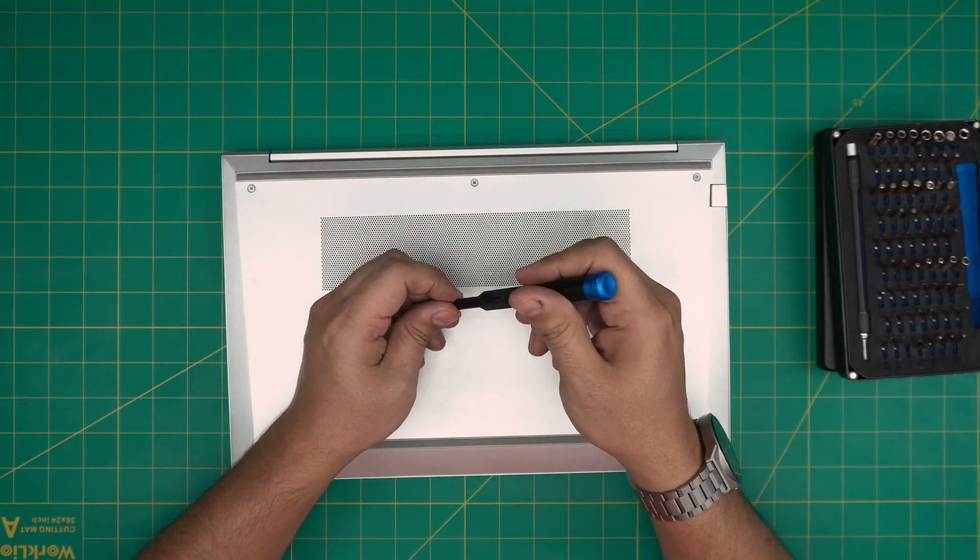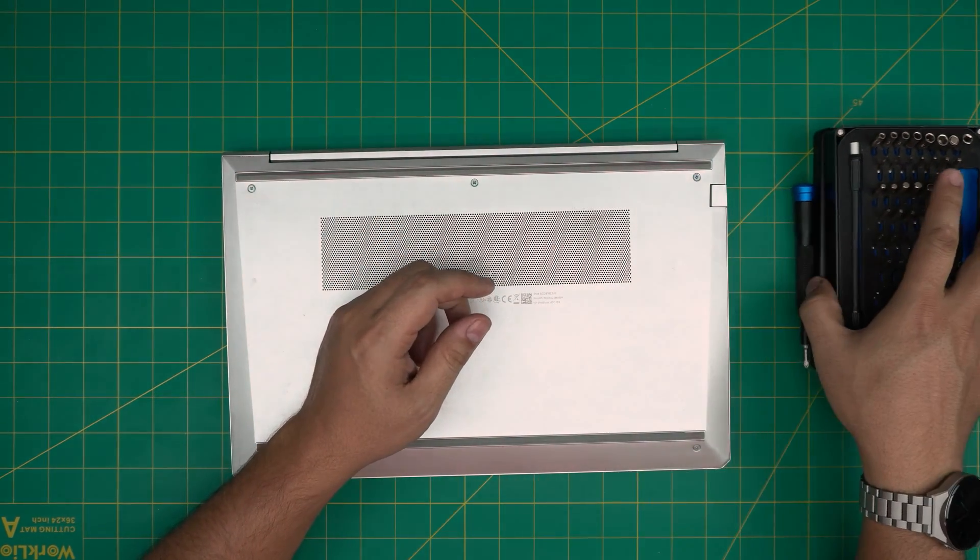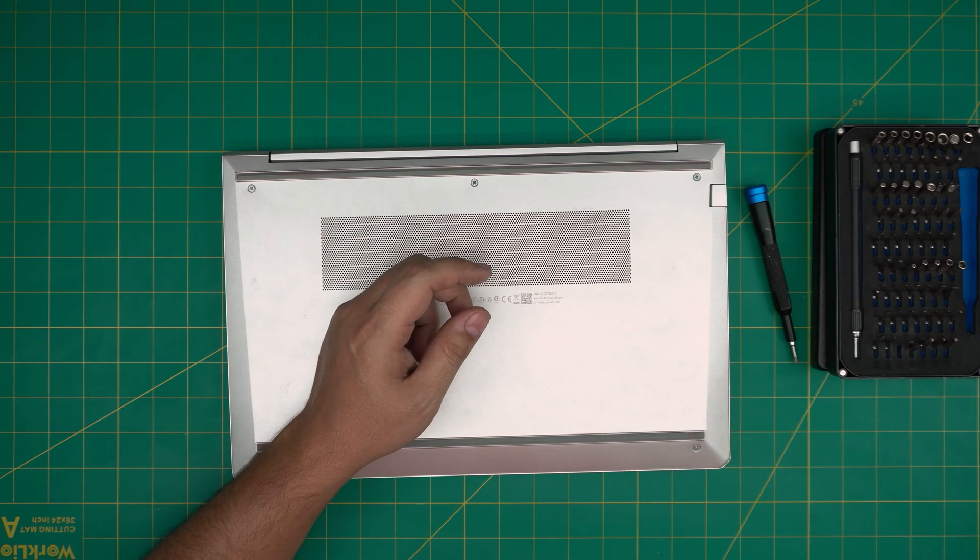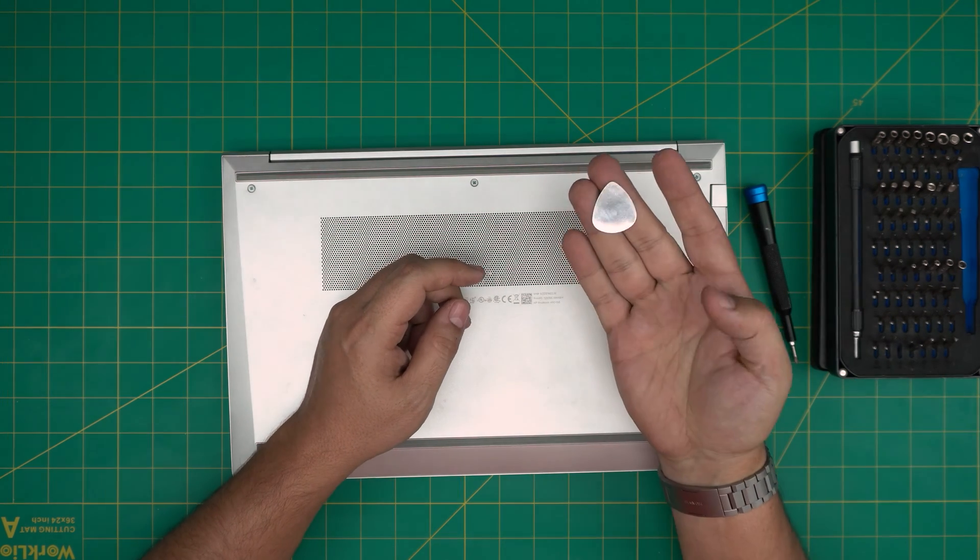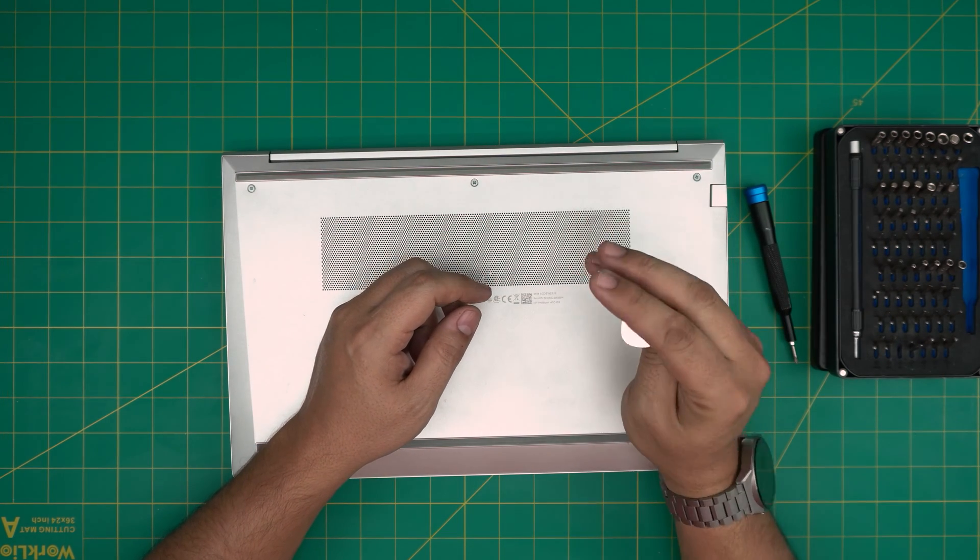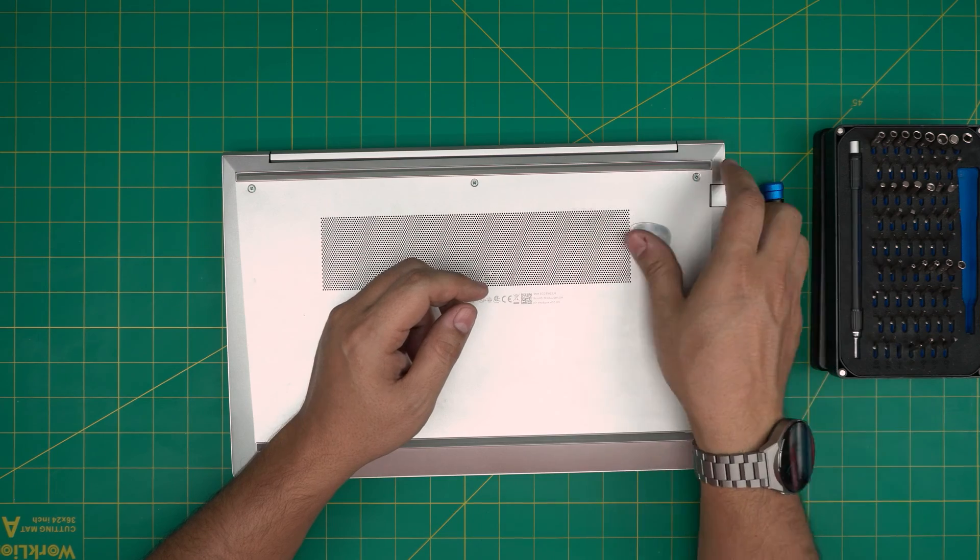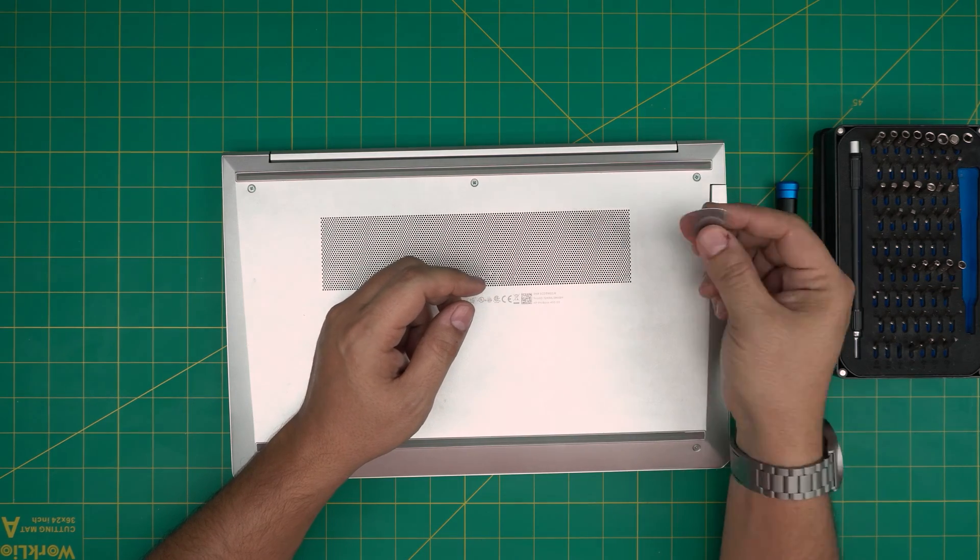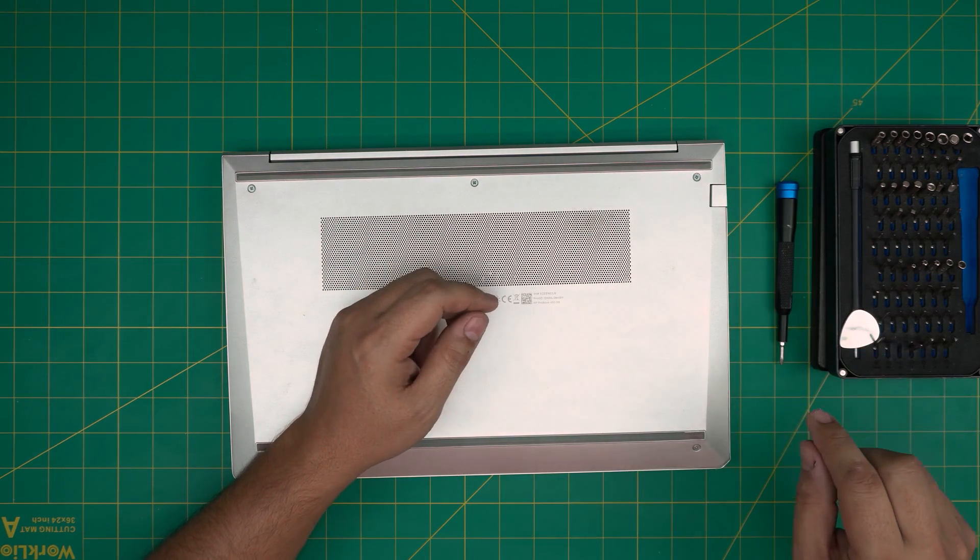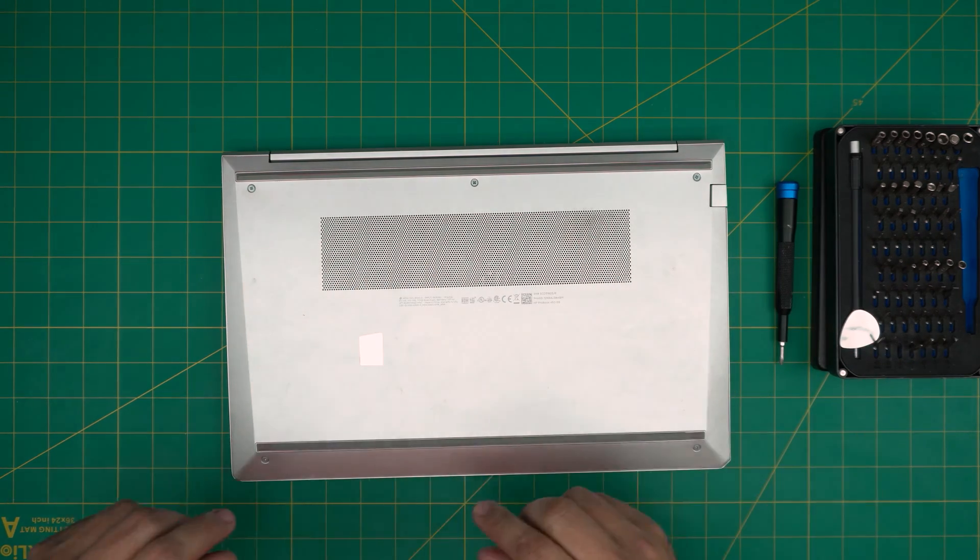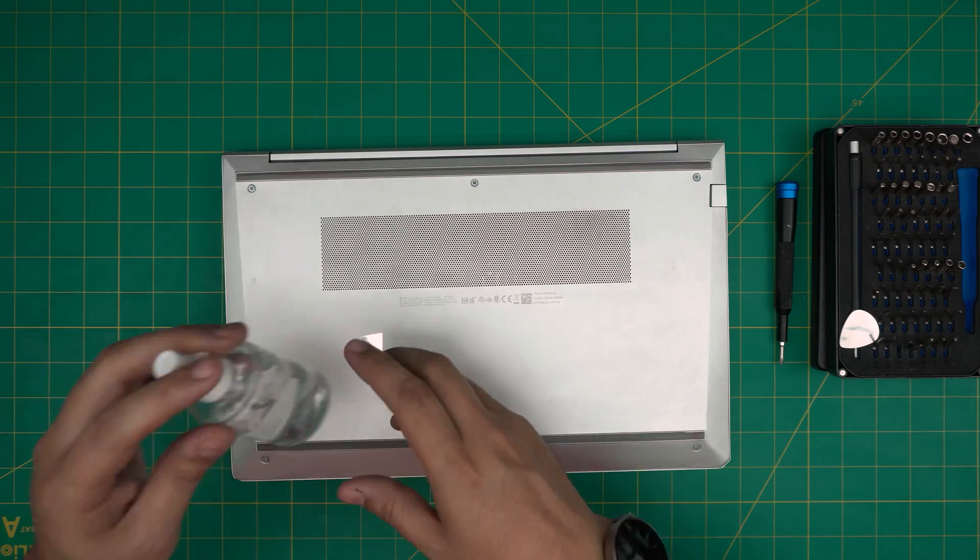If you purchase the pro set, they give you opening tools and some tweezers. If not, grab yourself metallic guitar picks. These are really suitable for opening cases and covers.